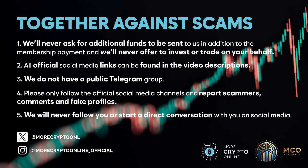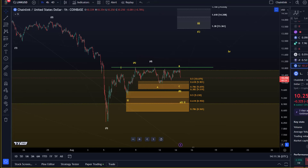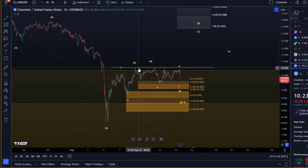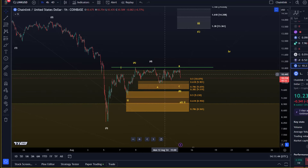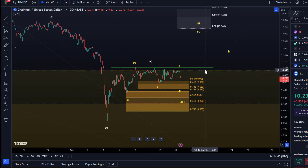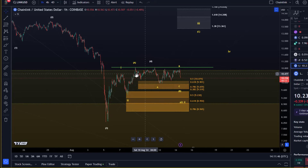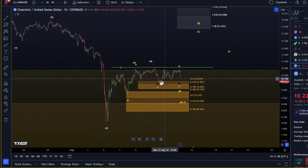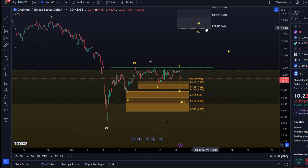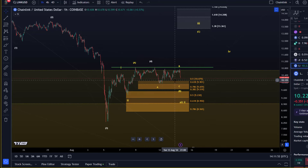Hello and welcome to another update video about LINK. The LINK chart is still caught in this correction — as you can see, we haven't really managed to break out above the range.